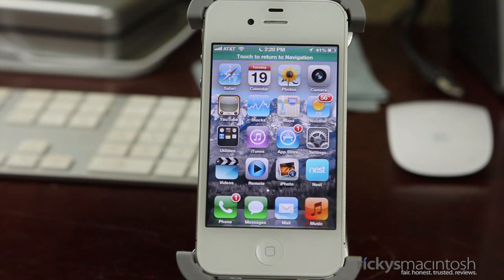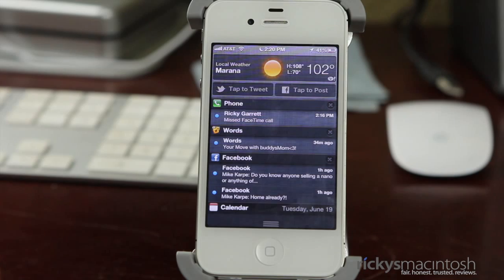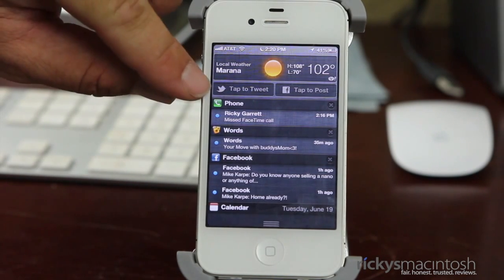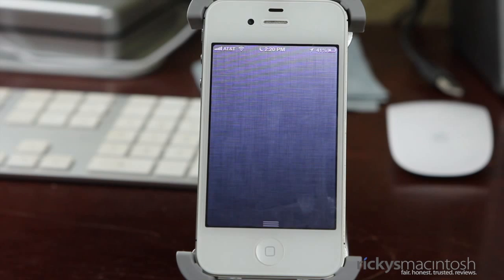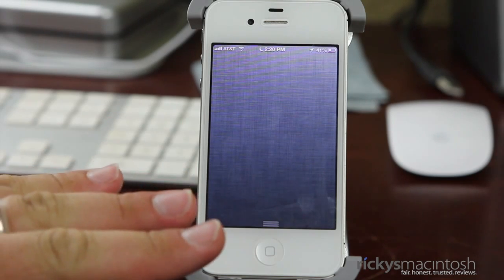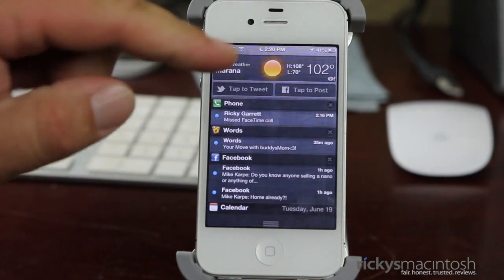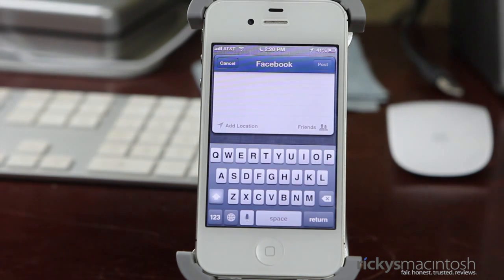The last feature I want to show is tap to tweet and tap to post to Facebook, now available in Notification Center. You can just pull down your Notification Center, tap to tweet, it'll pull up and you can tweet instantly. You can also post to Facebook directly from Notification Center.